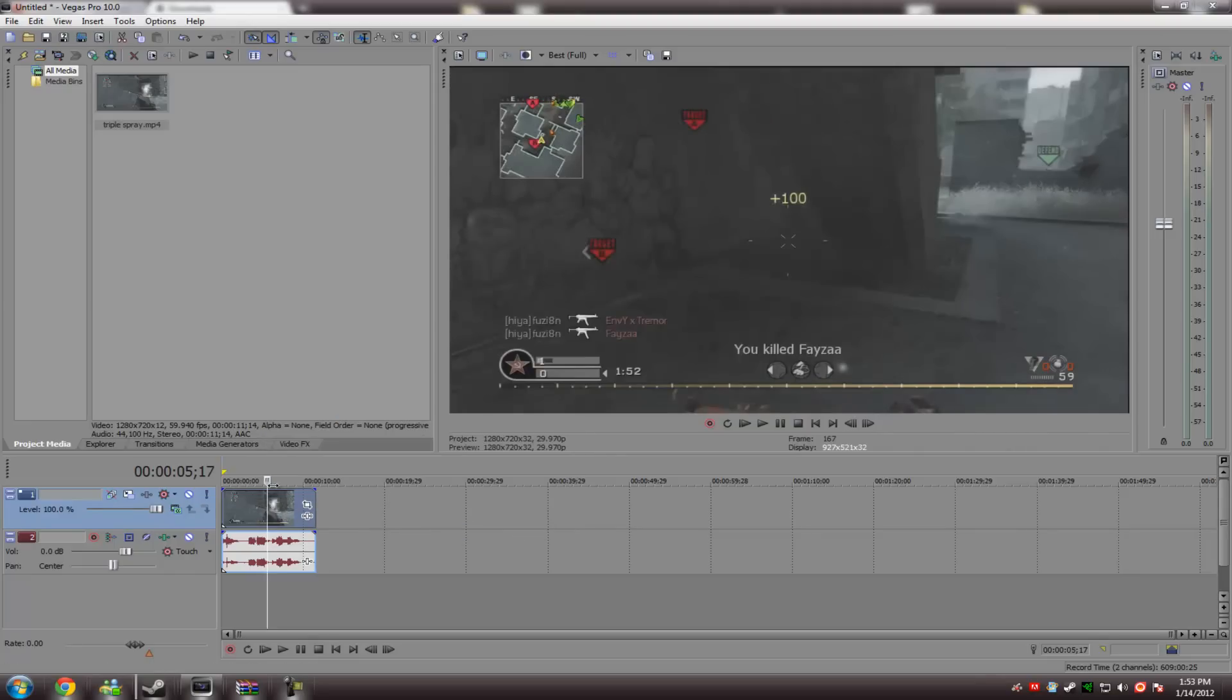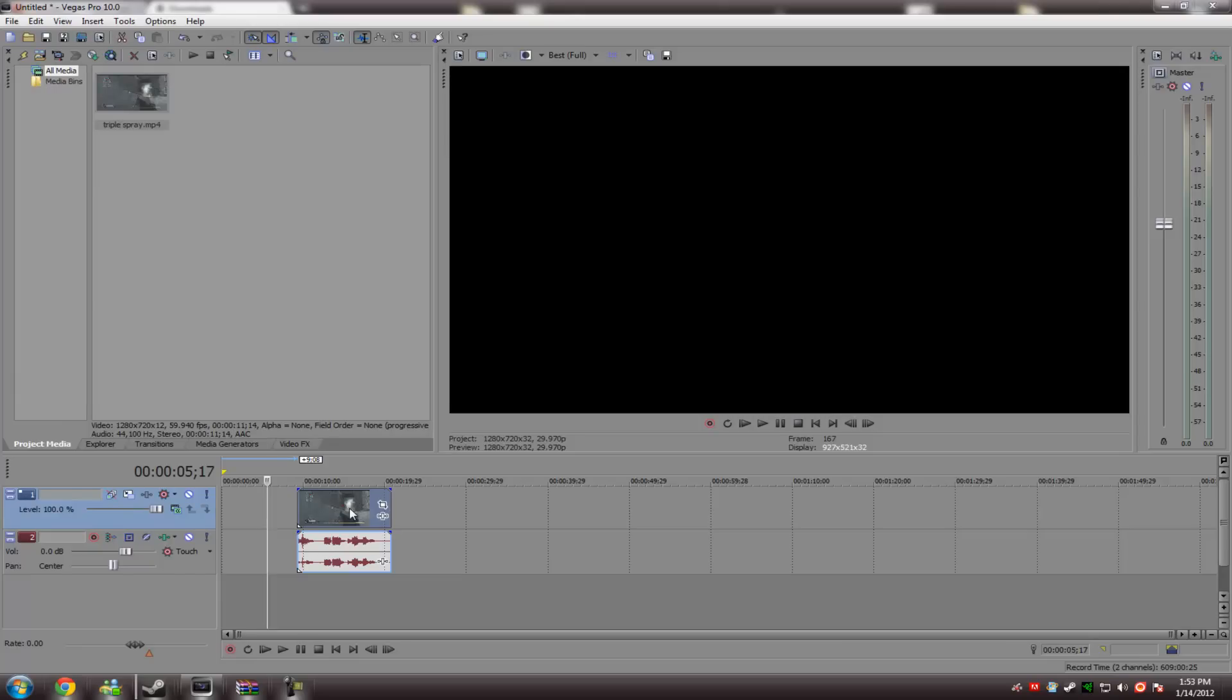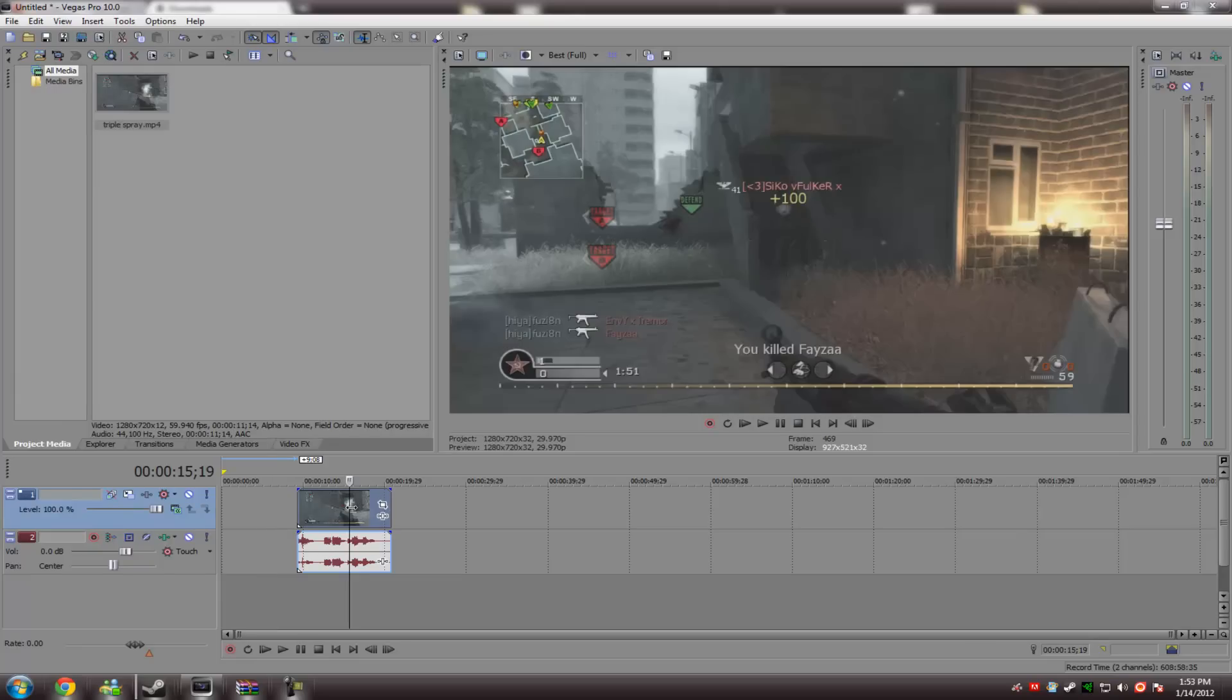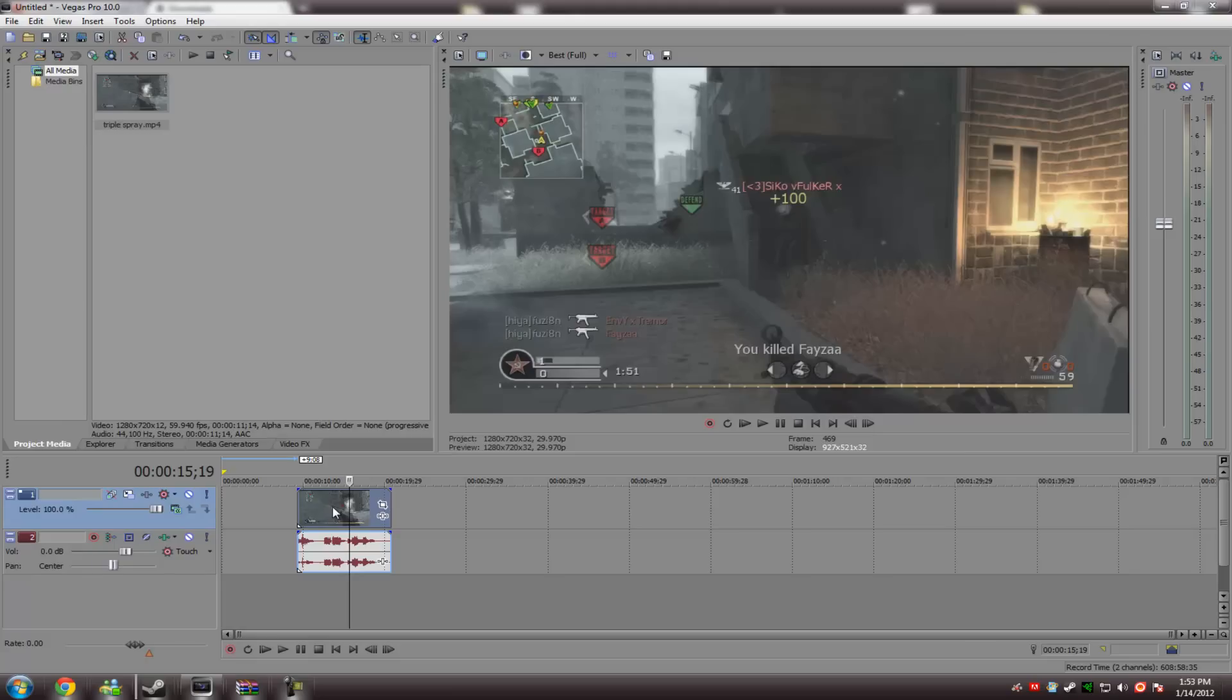Resampling is Sony Vegas' attempt at making motion blur, and it looks very bad, and you can see in a lot of videos that it will just make it look fuzzy, and just overall degrade the quality.